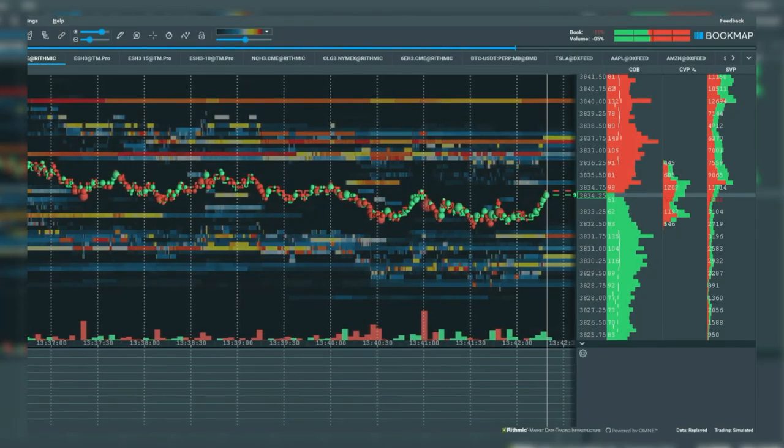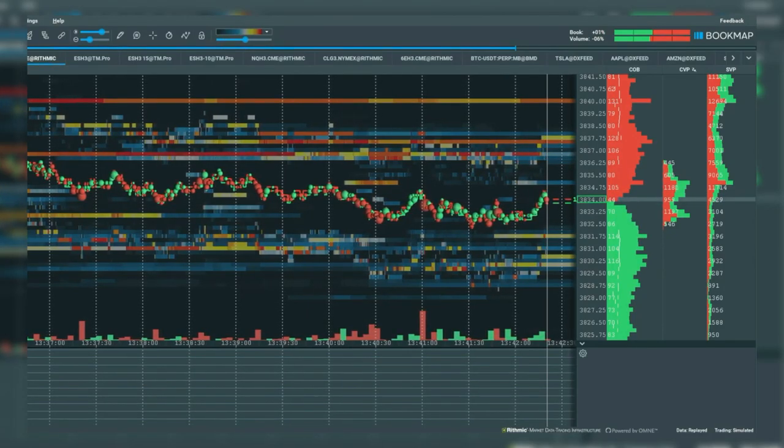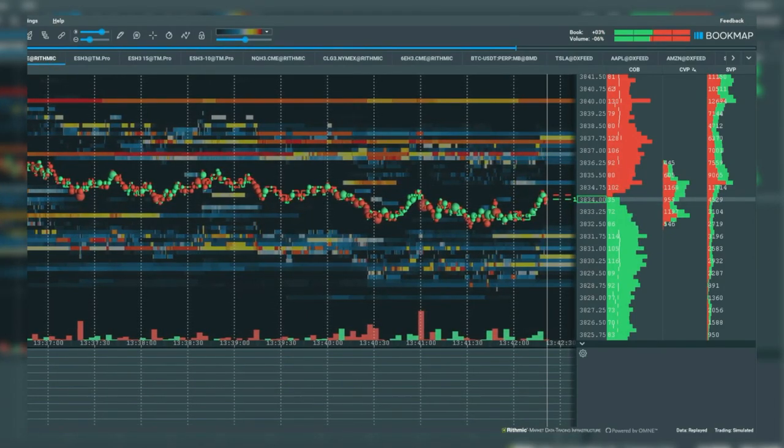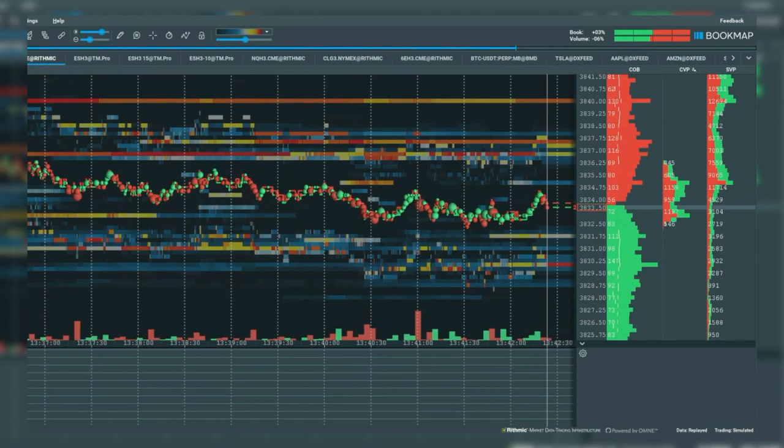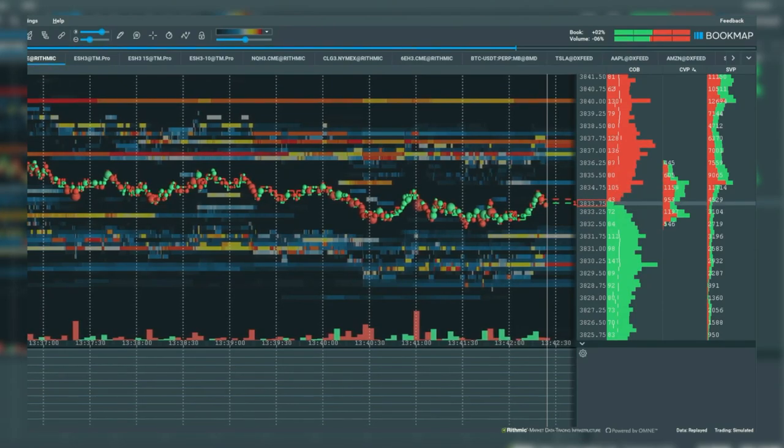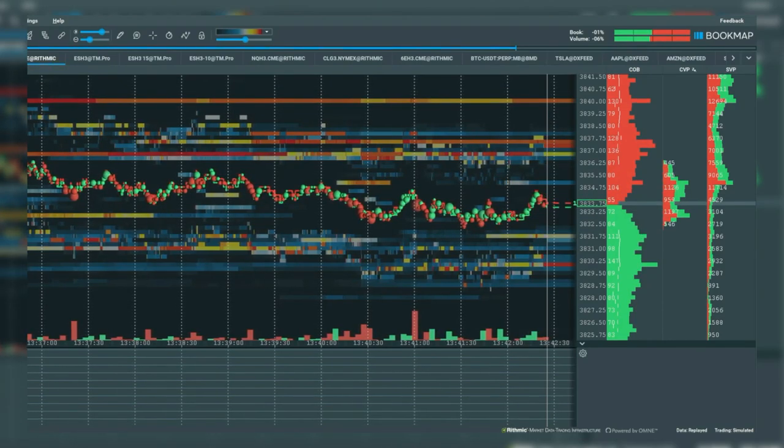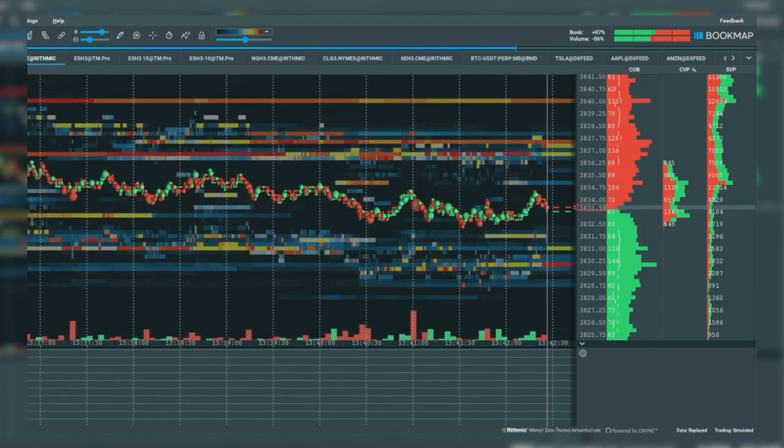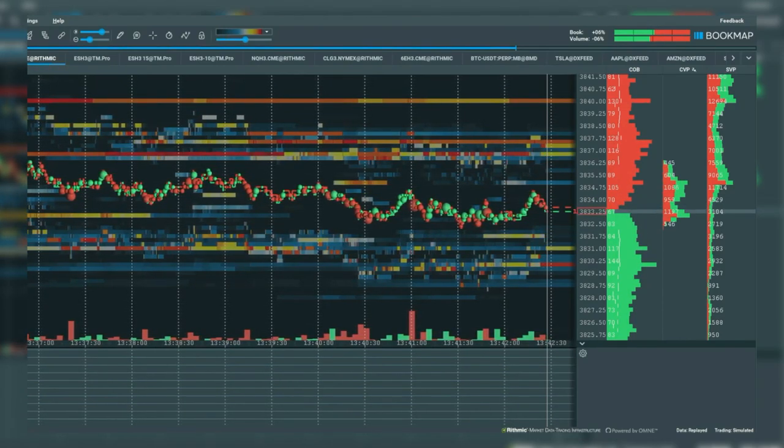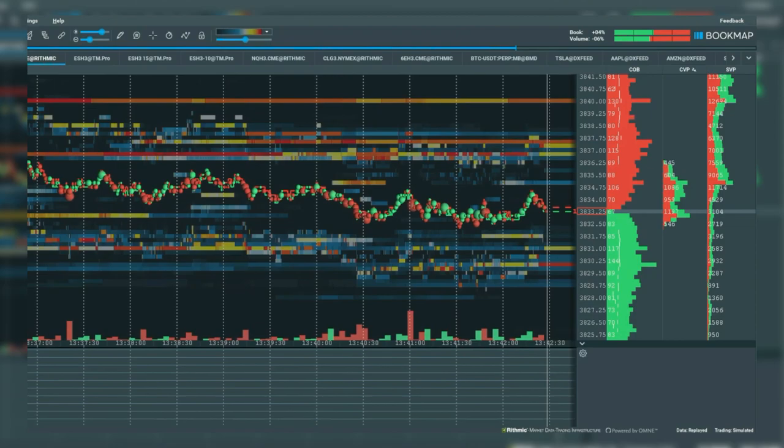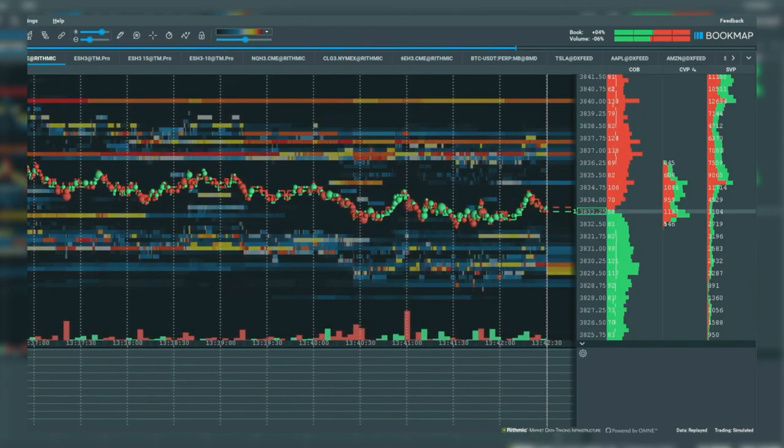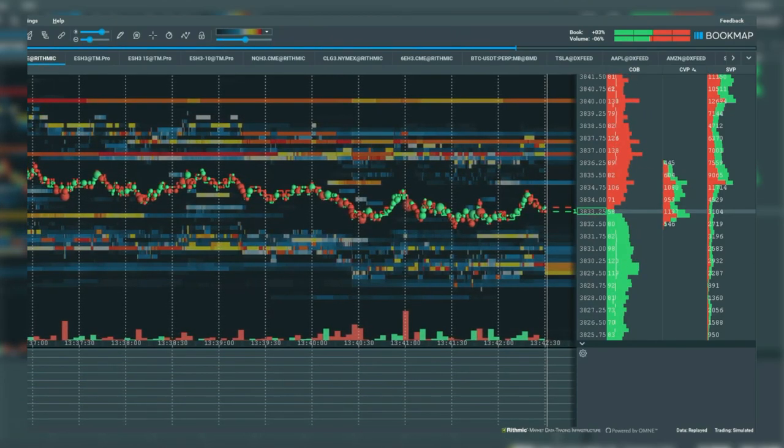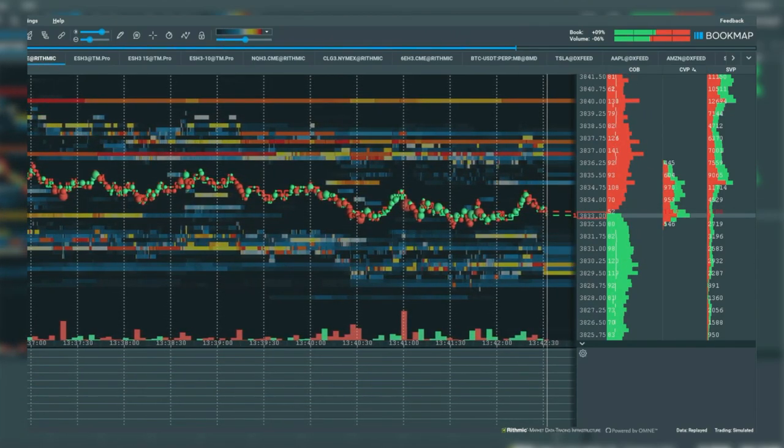MarketPulse is a Bookmap add-on that offers both visual and audio outputs. With MarketPulse you can now hear the market unfold, offering you a different understanding of exactly what's taking place within the order flow.